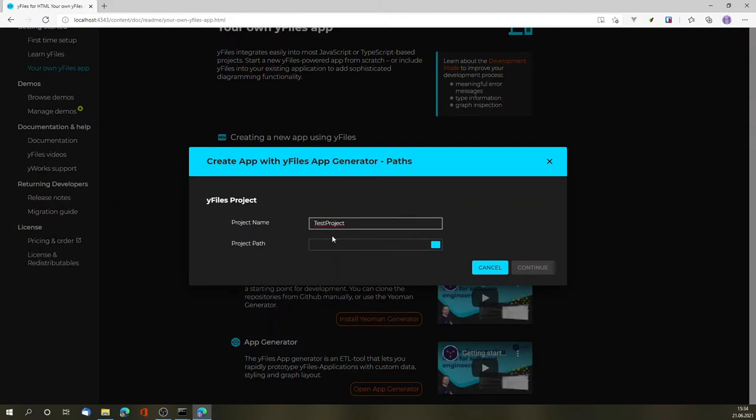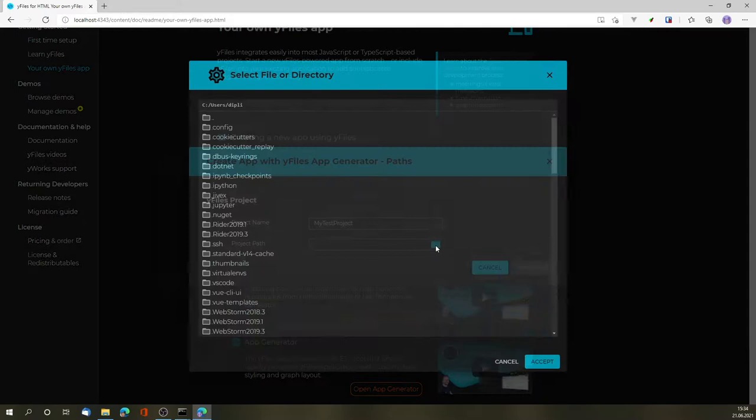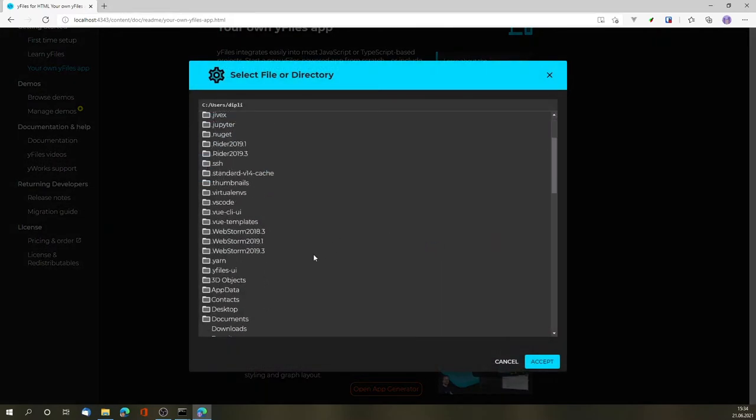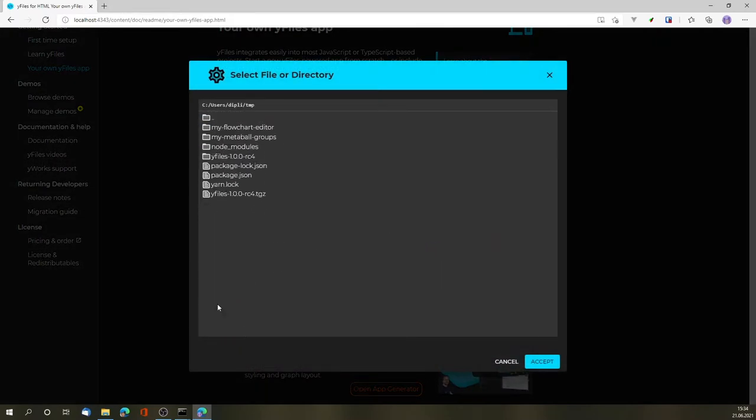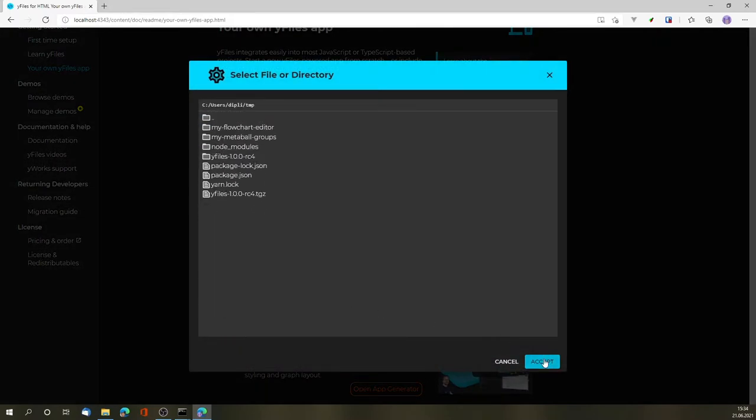We start by giving the project a name and specifying the path to the project.